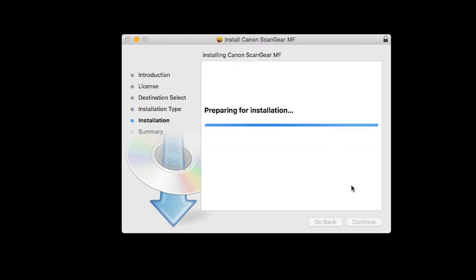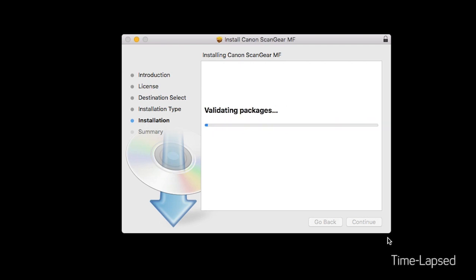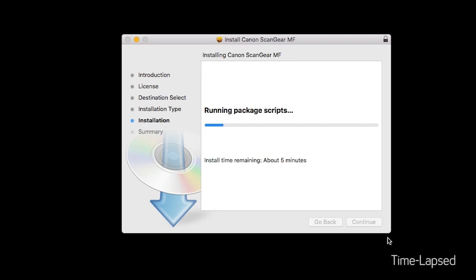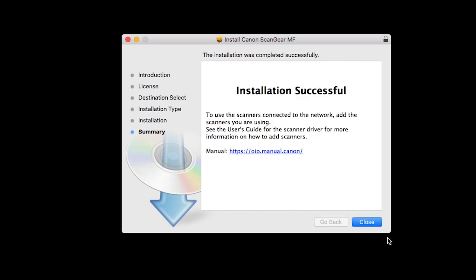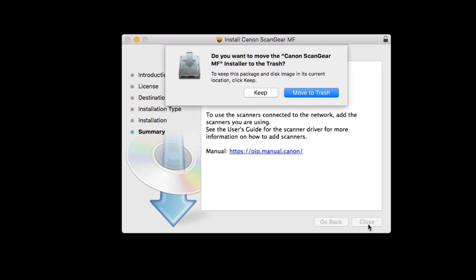The software will now be installed. This may take a few minutes. When the installation is complete, this message will appear. Click Close. If this screen appears, click Move to Trash.